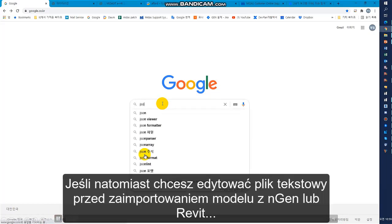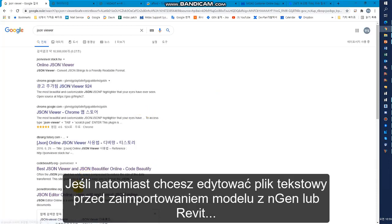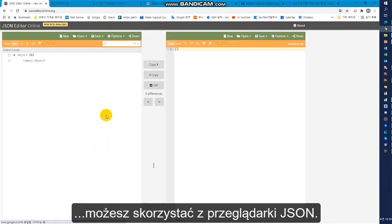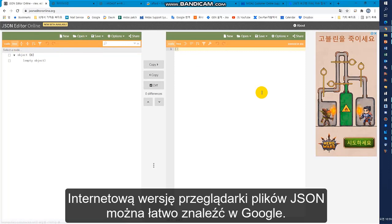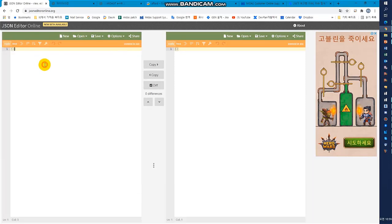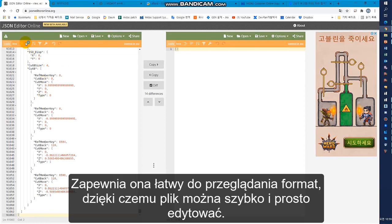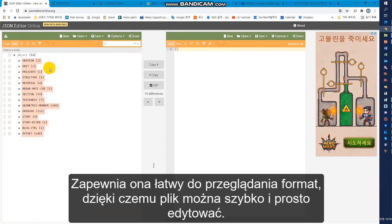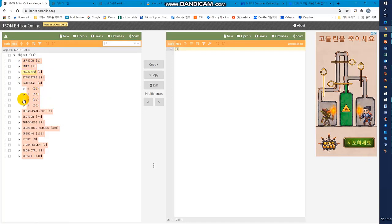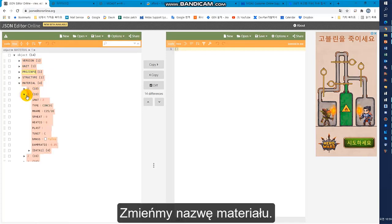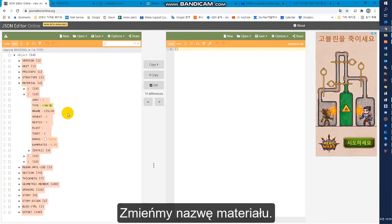If you want to edit the text before importing the model into Midas Engine or Revit, you can use the JSON Viewer. The web version of JSON Viewer can be easily found on Google. It provides an easy-to-view format so that the data can be edited easily. I am going to edit the name of the material.